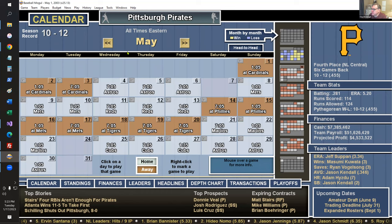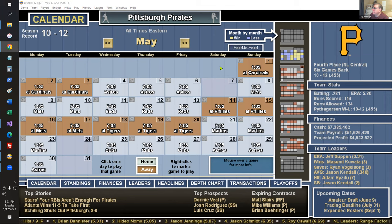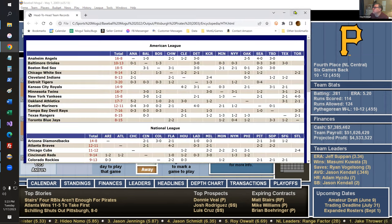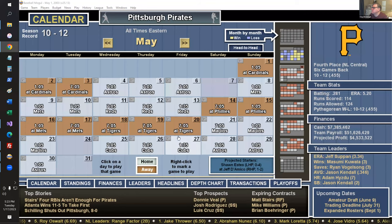I won the game four to three. Normally I pay a lot more attention but I don't want to slow things down. The calendar screen also has a head-to-head button that brings up the head-to-head record between all teams.